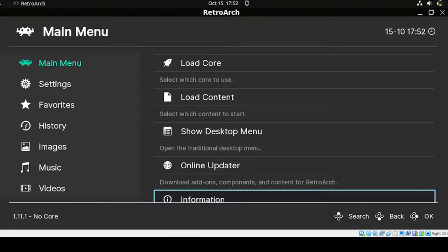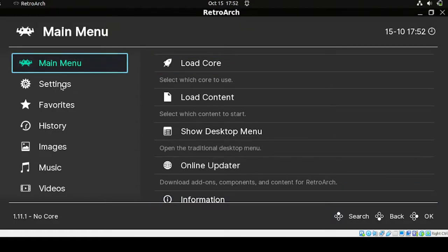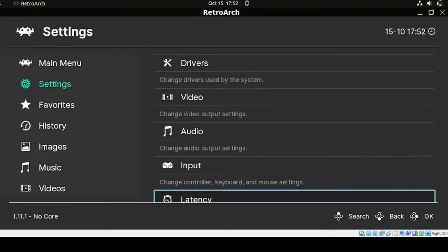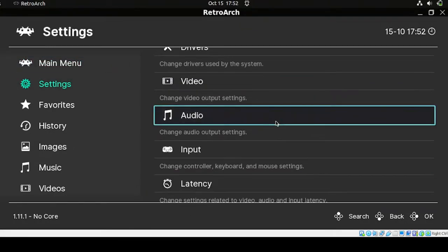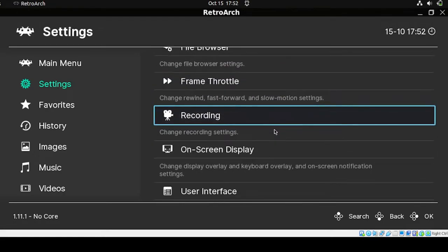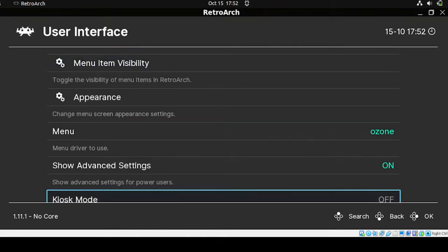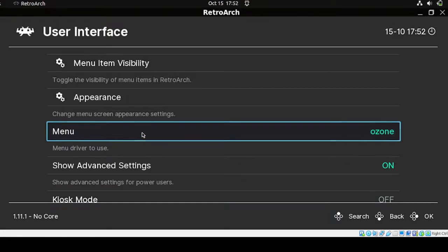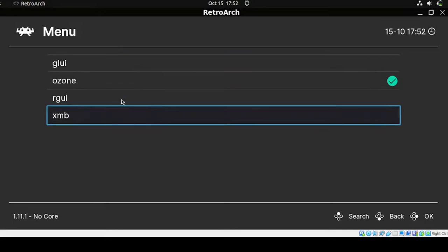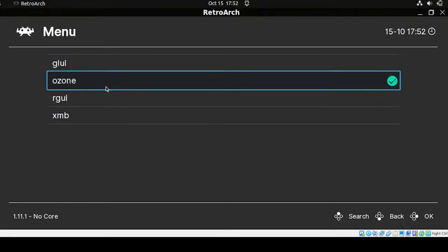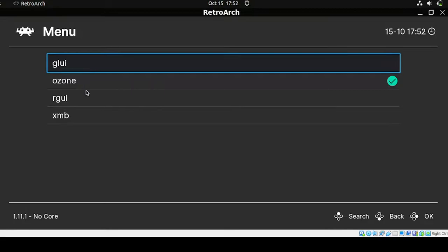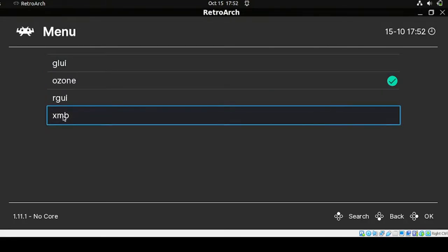Let's begin by changing the themes. To do that, head over to the menu, proceed to Settings, and look for User Interface. Once found, select the themes menu. On my preference, I would select SMB.